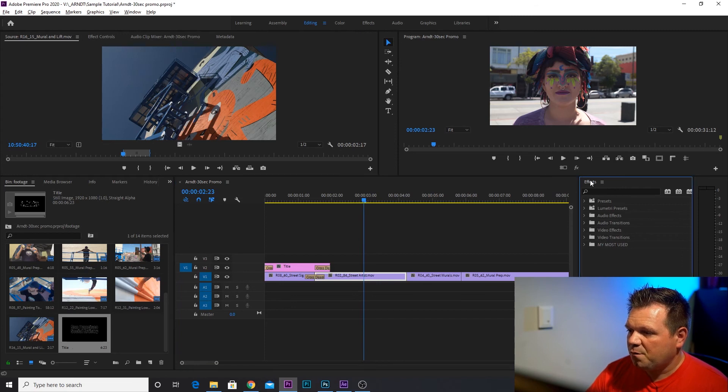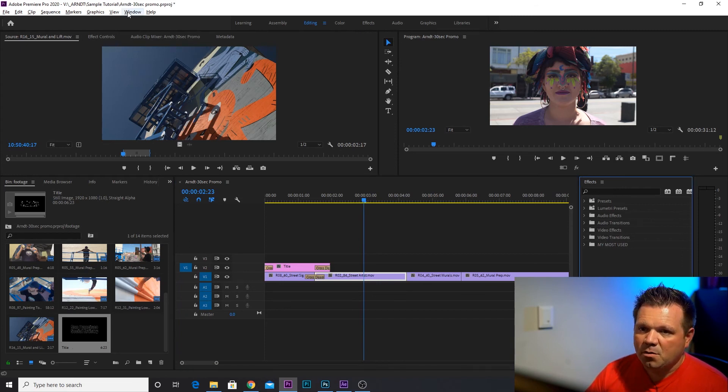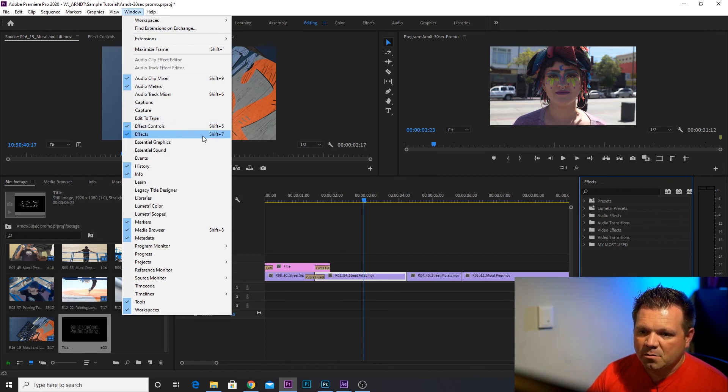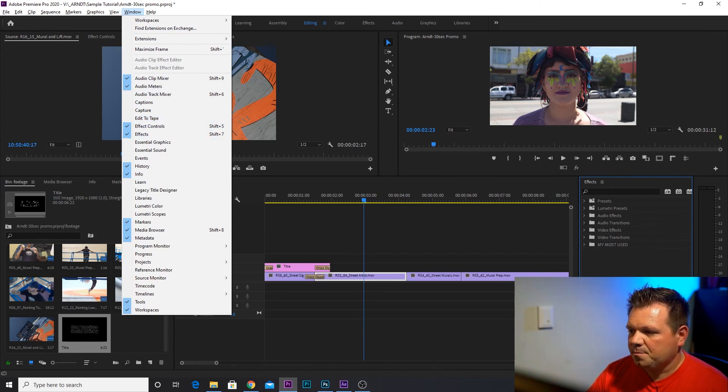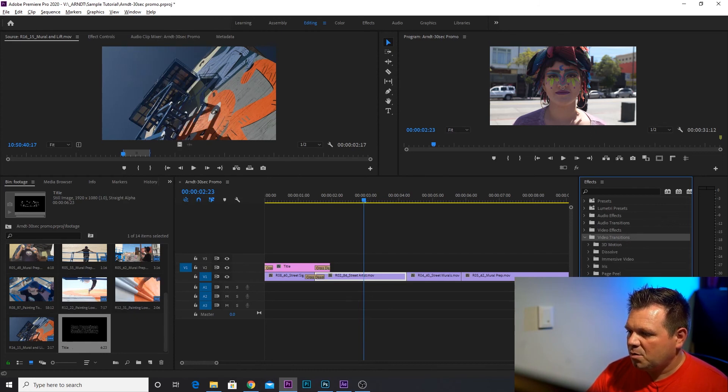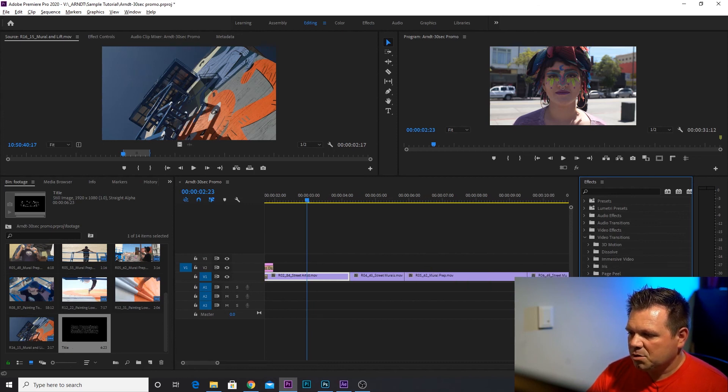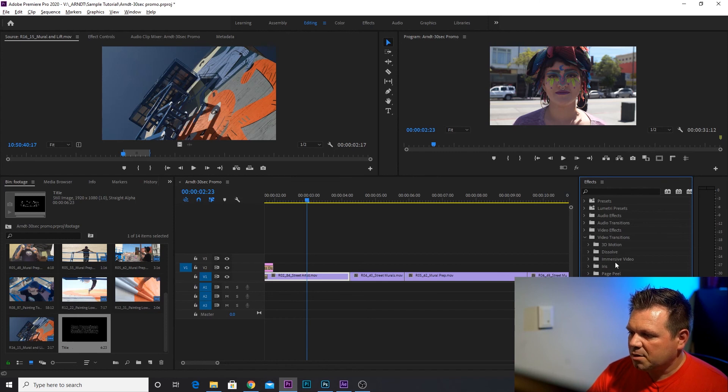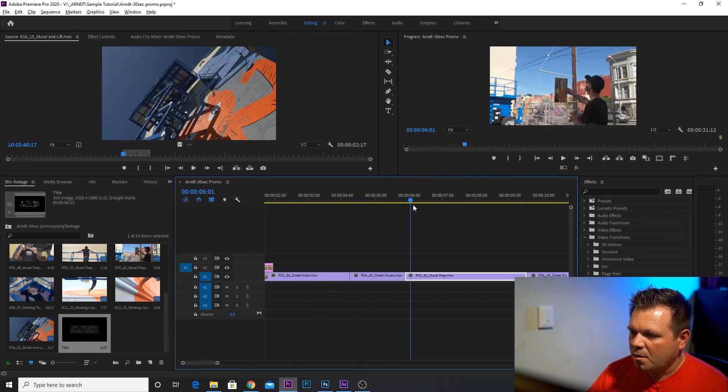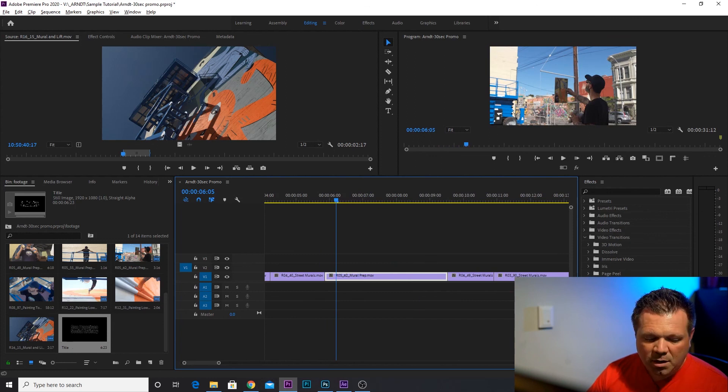There are some other transitions that are available, too. So let's take a look at those. So we're going to go over to our effects panel. And if you don't see effects anywhere, go to window and look for effects and make sure you have that selected there. So we'll go to effects panel, video transitions, and there's a whole bunch of different layouts. There's page peel, iris, slide, wipes. Go ahead and play around with these transitions and see what you like. Let's go ahead and add a couple in here, and then we'll move on to the next part.